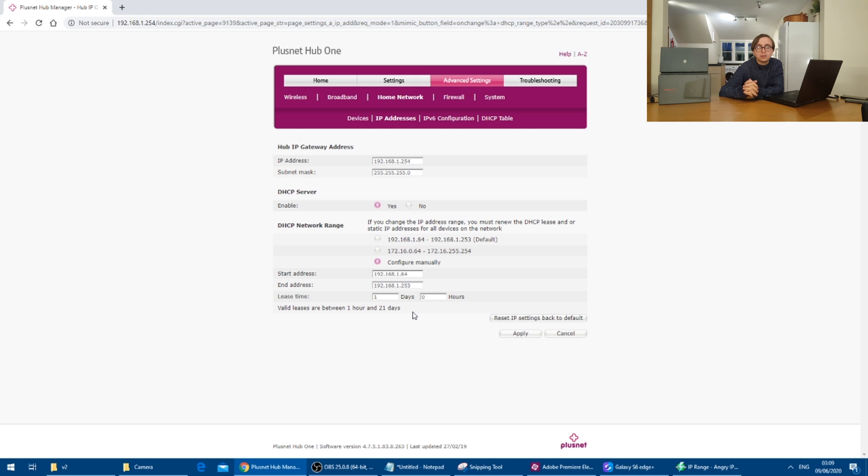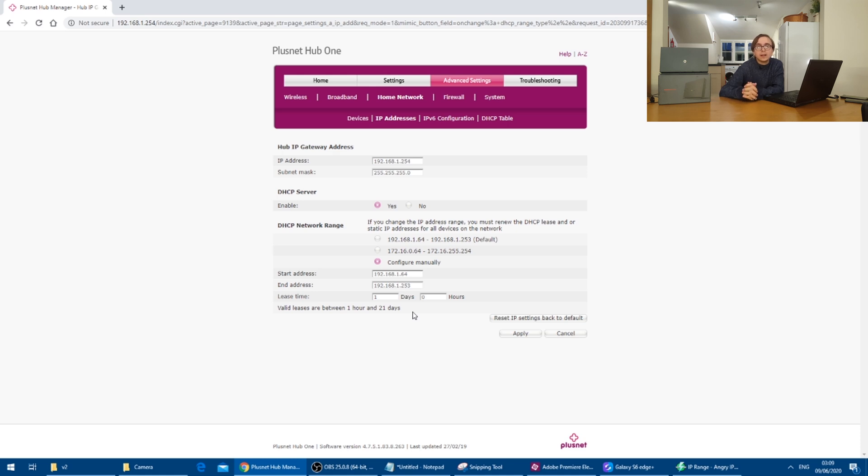to connect up to your network's existing gateway router and look at its DHCP settings. In my case, the DHCP zone runs from 192.168.1.64 to 192.168.1.253.